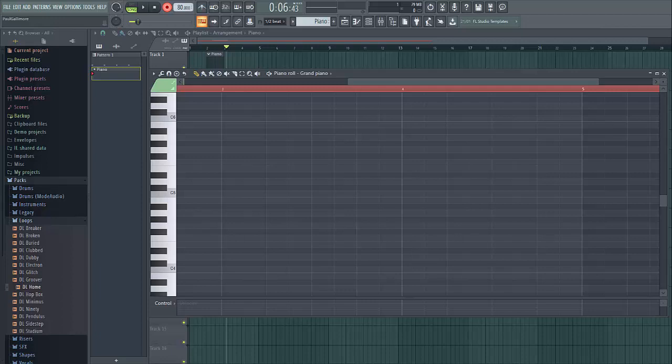Hi, it's Paul here at Dapper Rocks. Today we're going to look at quantization, which is FL Studio's way of helping you to place your notes in the correct time intervals in the piano roll.